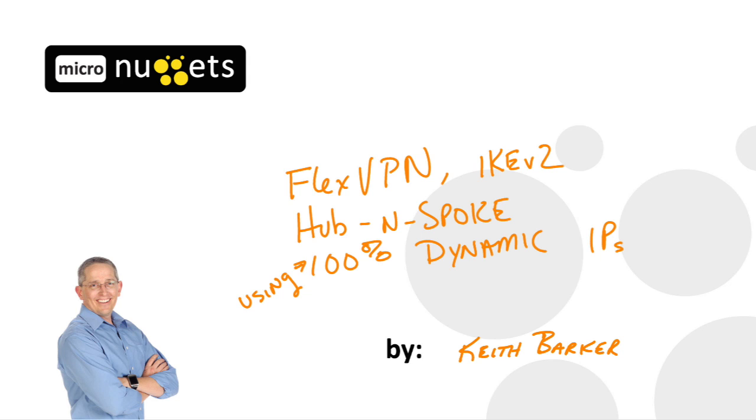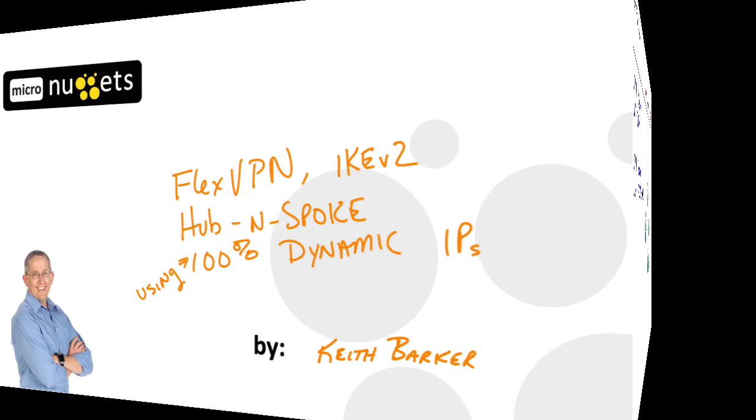In this micro nugget, I'd like to walk you through how we can use dynamically assigned IP addresses on every single device and still create a hub and spoke environment using FlexVPN and IKE version 2. Let's begin.